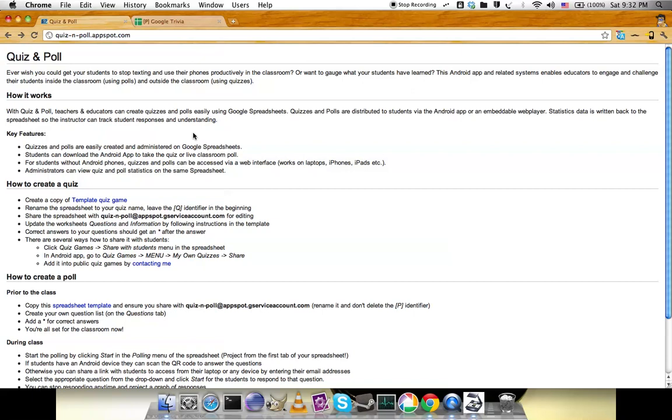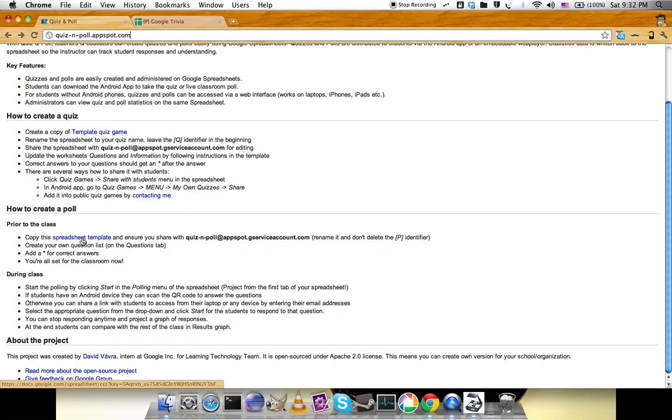This is the documentation site where everything is written. If you go to the 'how to create a poll' section, there's a spreadsheet template which you can copy and modify for yourself. I've already done it here.